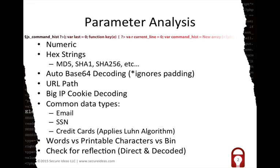It will do big IP cookie decoding. Obviously if it's encrypted, it's not going to be able to handle that, but for the basic encoded big IP cookies, it will pull out the IP addresses and ports for you. It will recognize common data types, email, social security numbers, credit cards. It will actually apply the LEN algorithm to those.